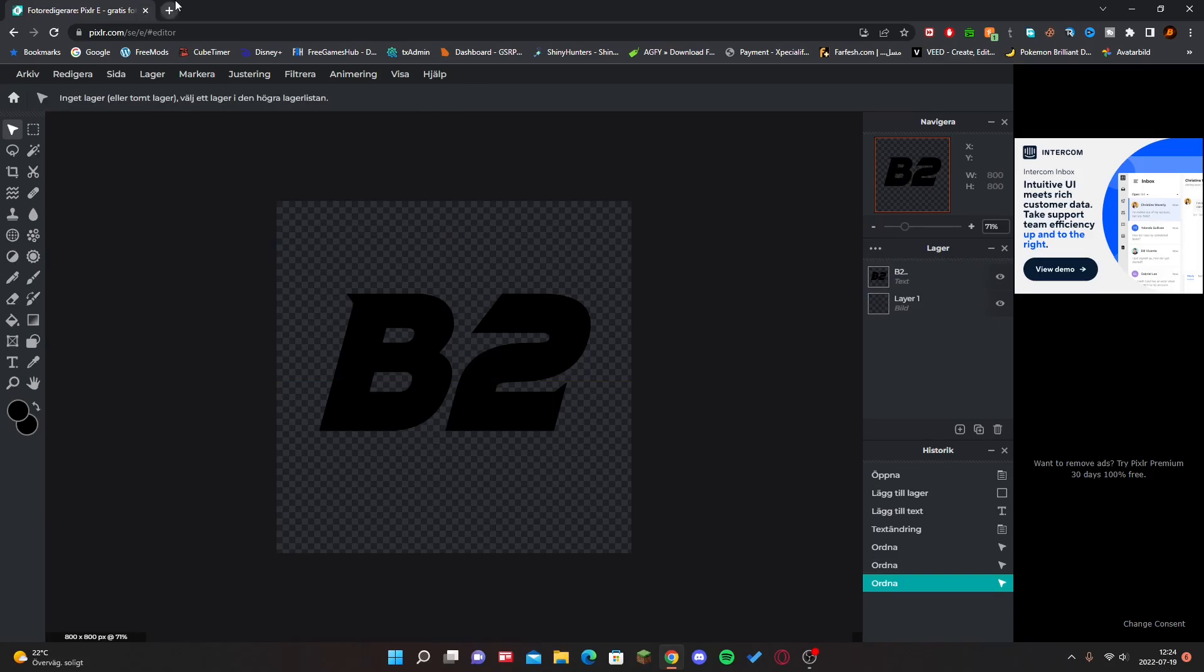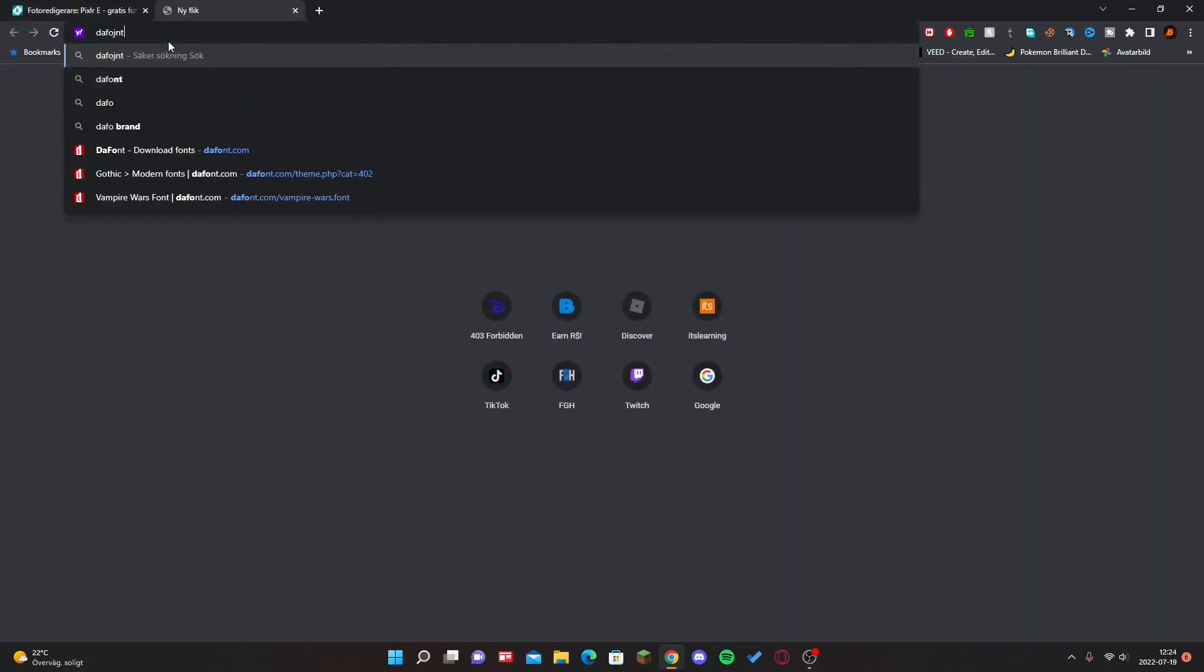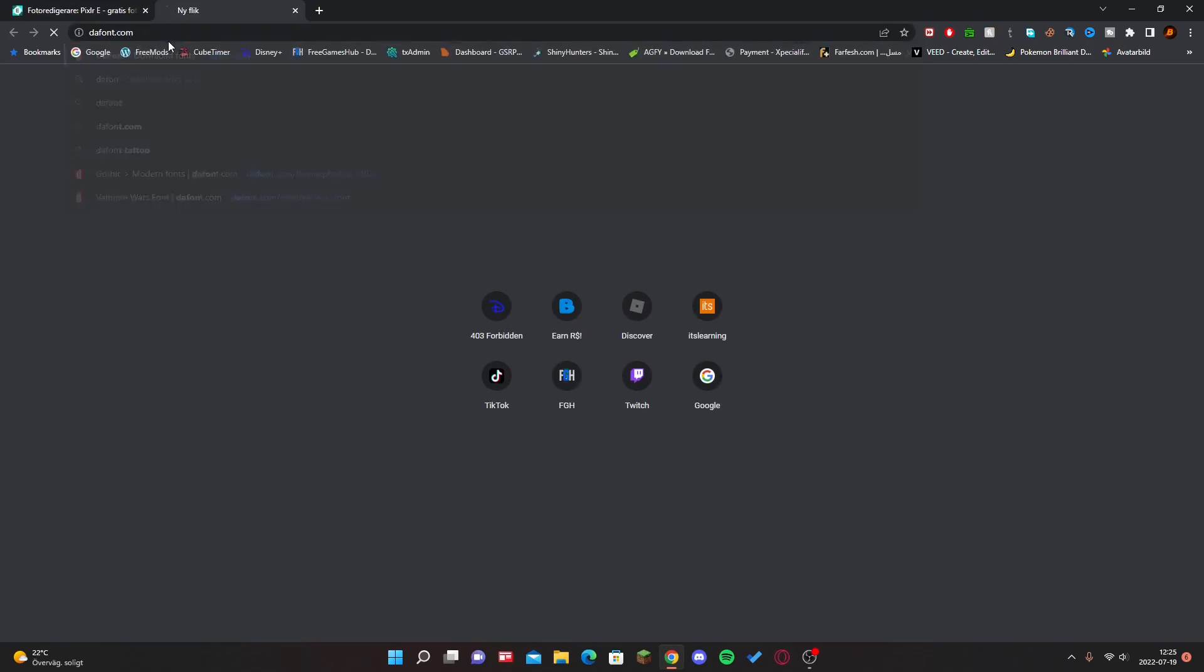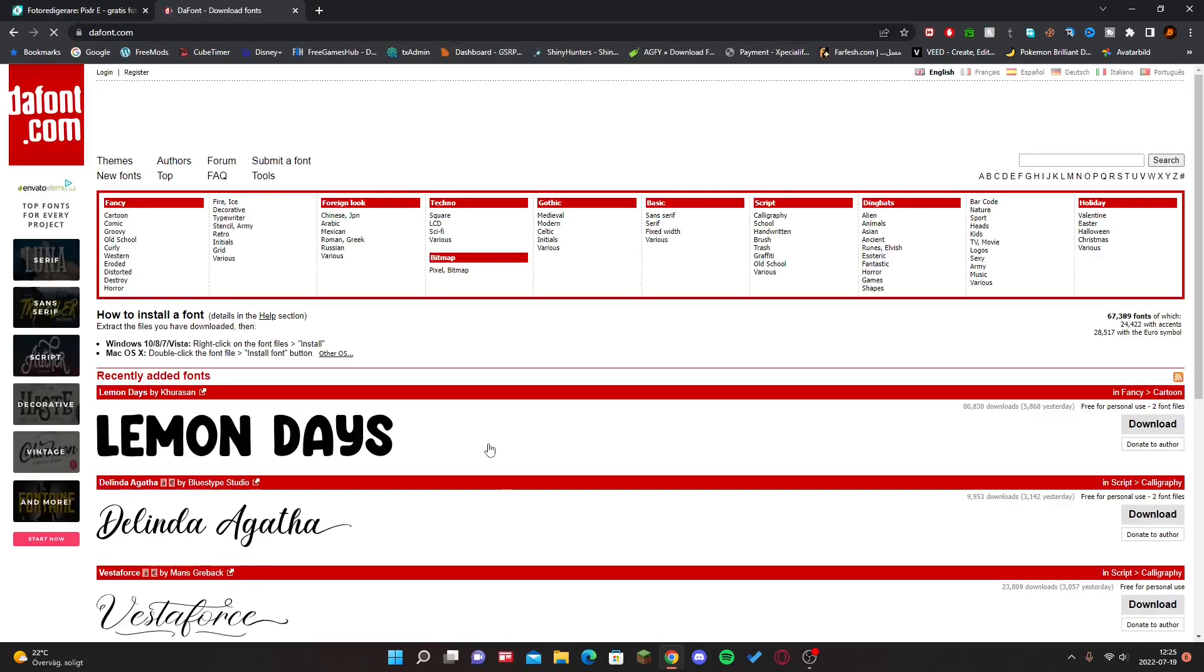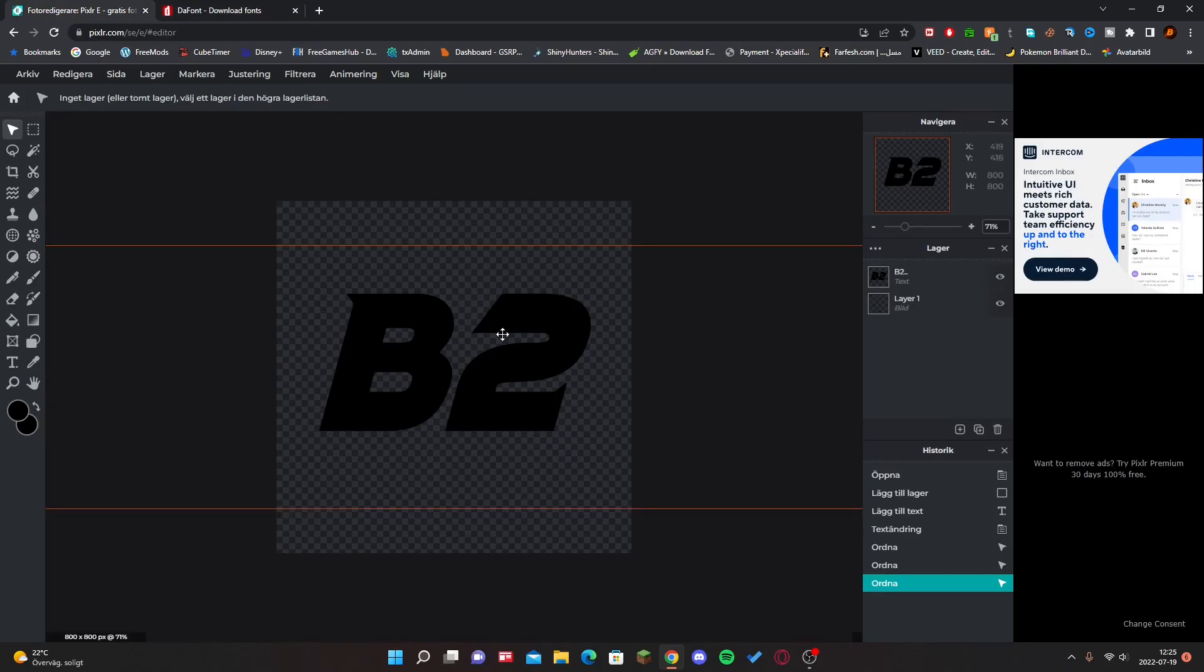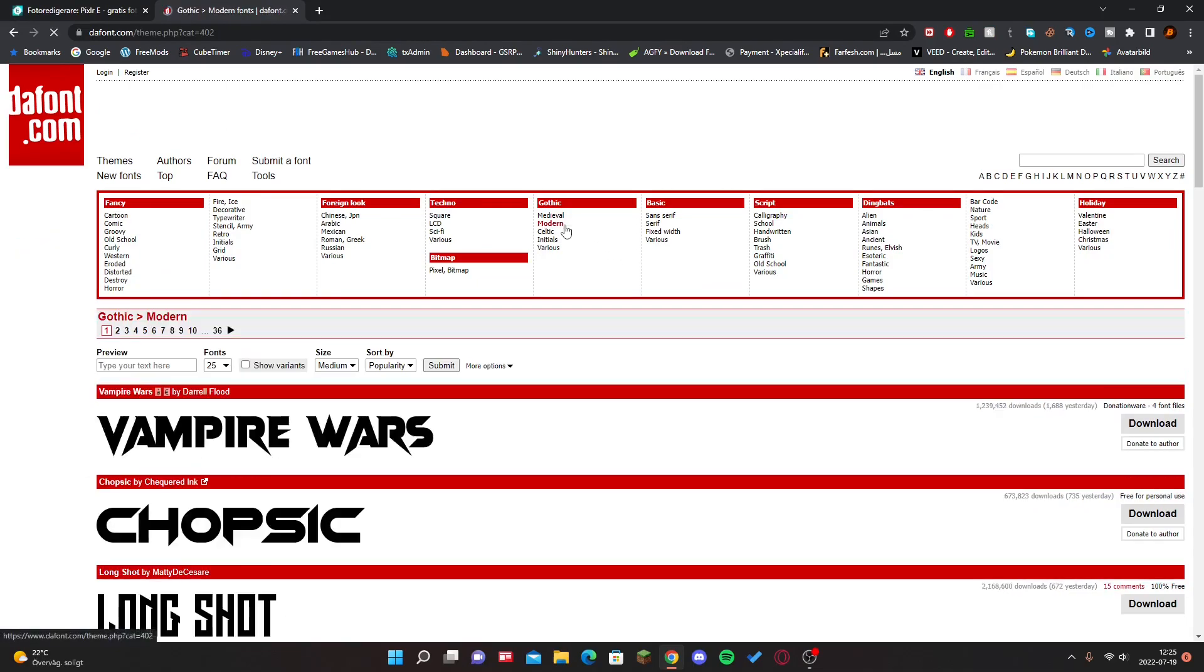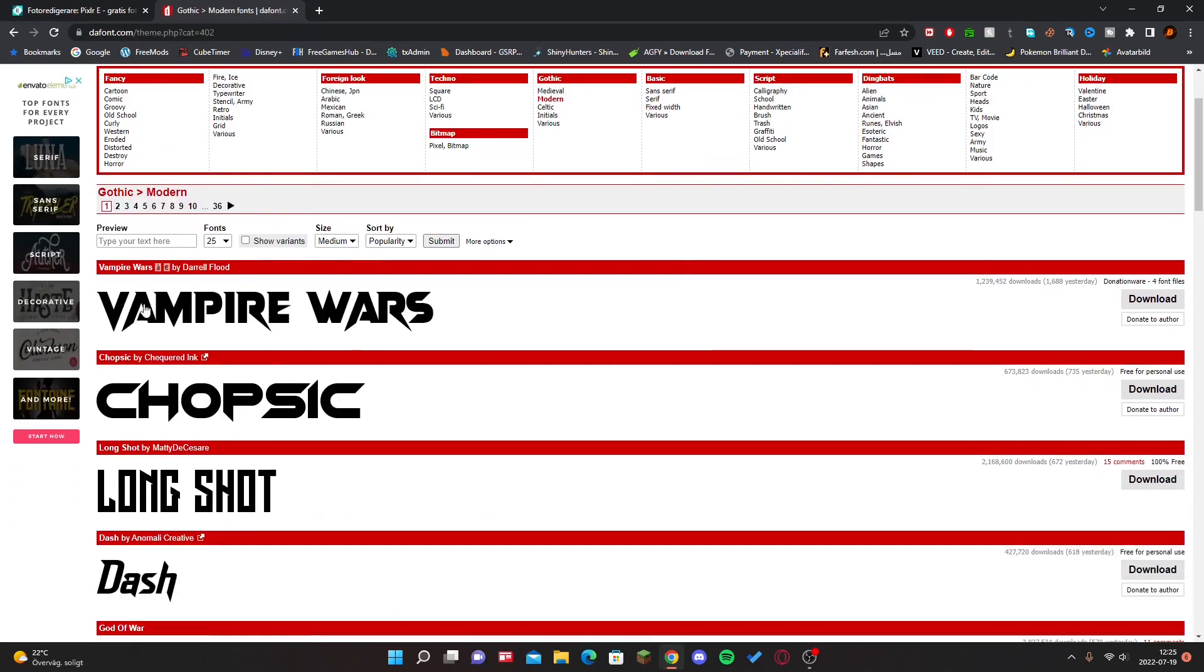All right guys, if you want to get a custom font, I recommend the font dot com. There's a bunch of fonts. If you guys want to use the font I use, all you gotta do is click on Modern and then I use Vampire Wars.